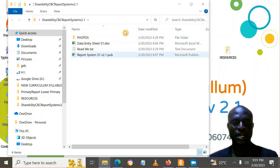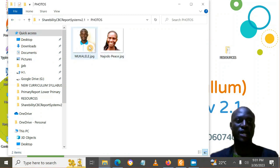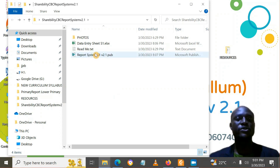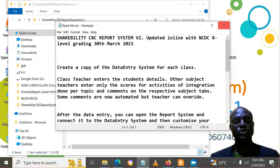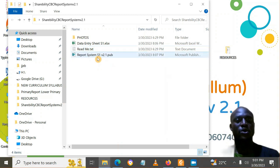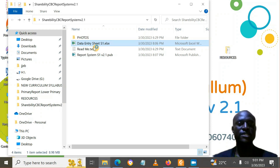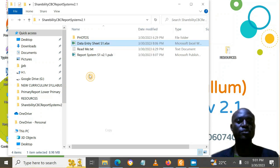You will find a folder called photos — you can put student photos in there. Take photos, resize them as squares, and put them in that folder if you want photos on the report card. You will also find a readme file with guidelines on how to use the tool, and a data entry sheet. Before you open it, I would advise that you first duplicate it.